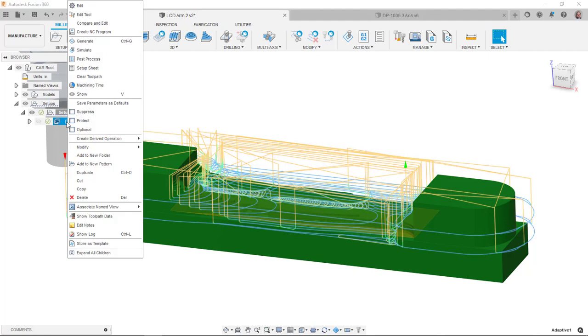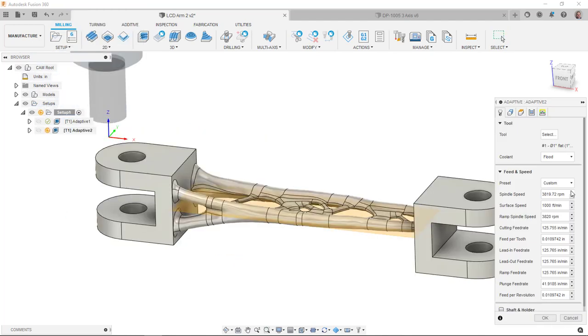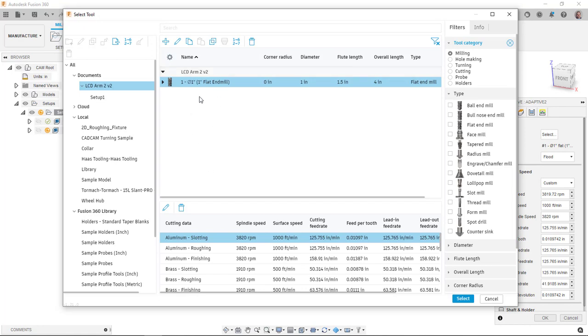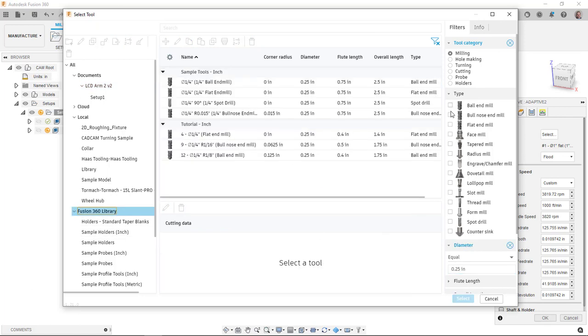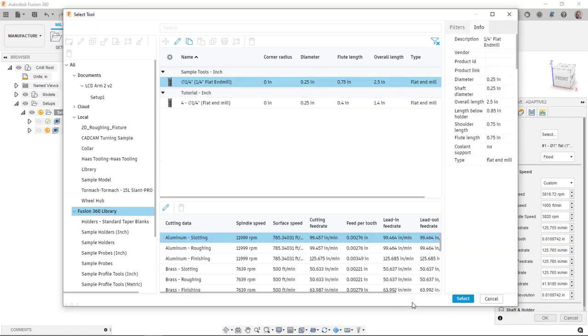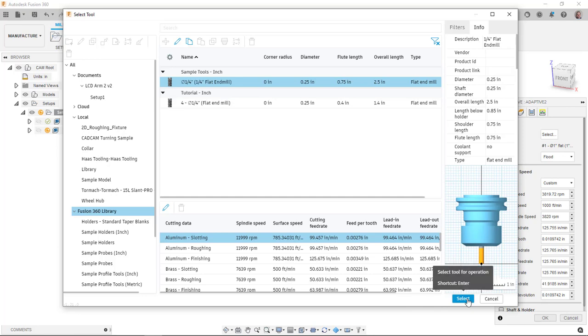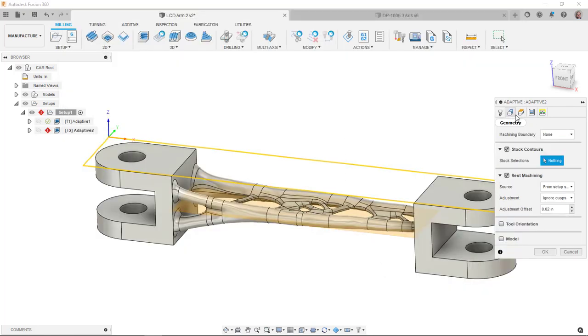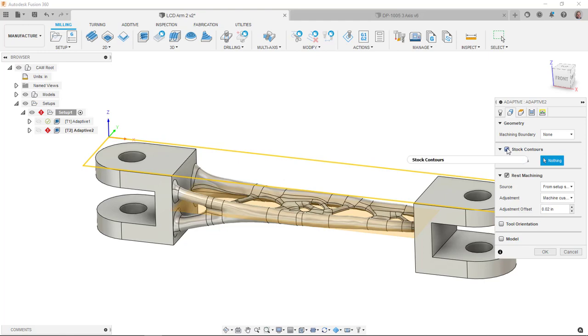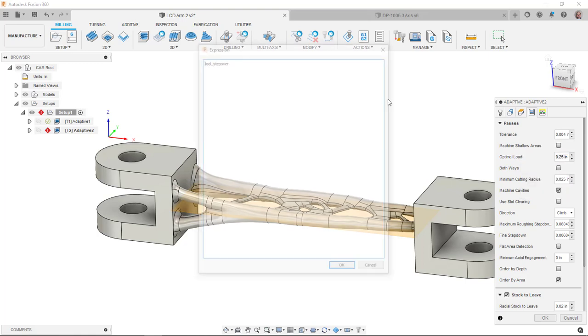So what I was going to do here is I was going to go to my adaptive, tell it to create a derived operation, 3D milling, we'll say adaptive clearing. This time I'll pick a quarter inch end mill. Geometry, we're going to use rest machining and we're going to tell it to actually machine cusps if it sees any.